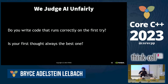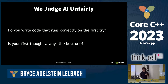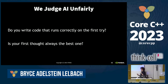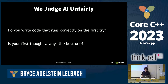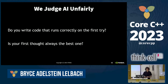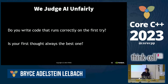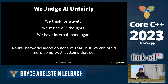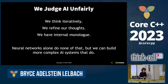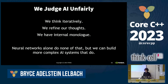Is the first thought that comes to your mind always the best one? It would really suck if you always had to blurt out your first thought without any internal iteration or internal monologue — if people were going to judge you based on that. Without iteration and refinement, even a bad answer could be reasonable. It's really a question of what you get to once you've worked on it a little bit. We humans think iteratively, we refine our thoughts, we have an internal monologue. Neural networks alone do none of this. We can build more complex AI systems that do that, but neural networks alone don't.